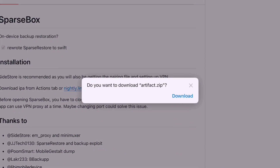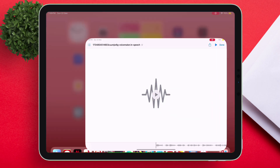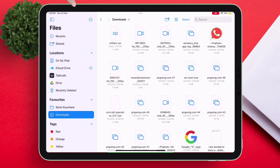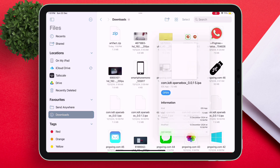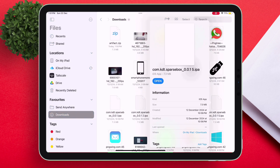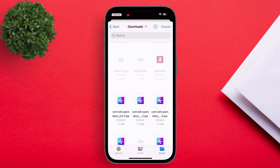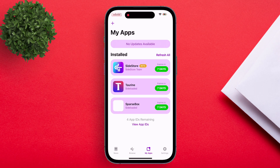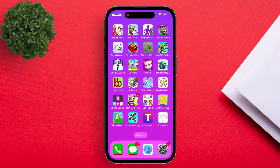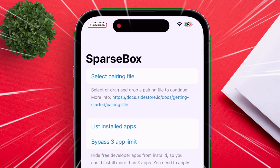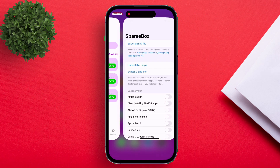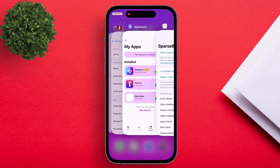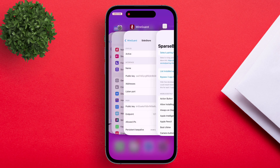If the file being downloaded is a zip file, just navigate to the Files app and tap on the file to extract it. As you can see, the extracted file is in IPA format. Now just sideload Sparsebox to your iOS device. Launch it, and it will also ask for your pairing file. But before you import that same pairing file, make sure to remove SideStore from the app switcher as shown.